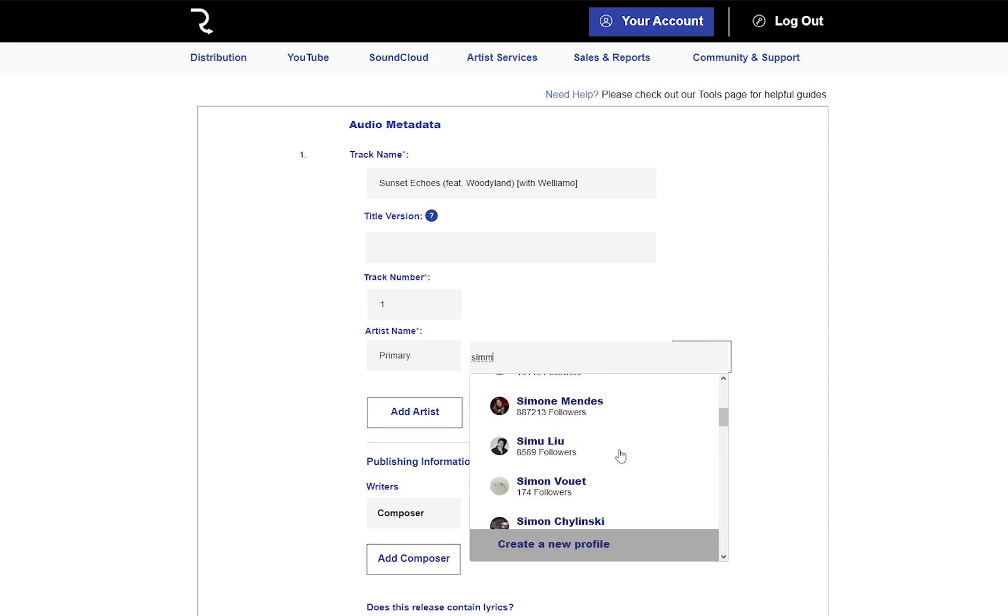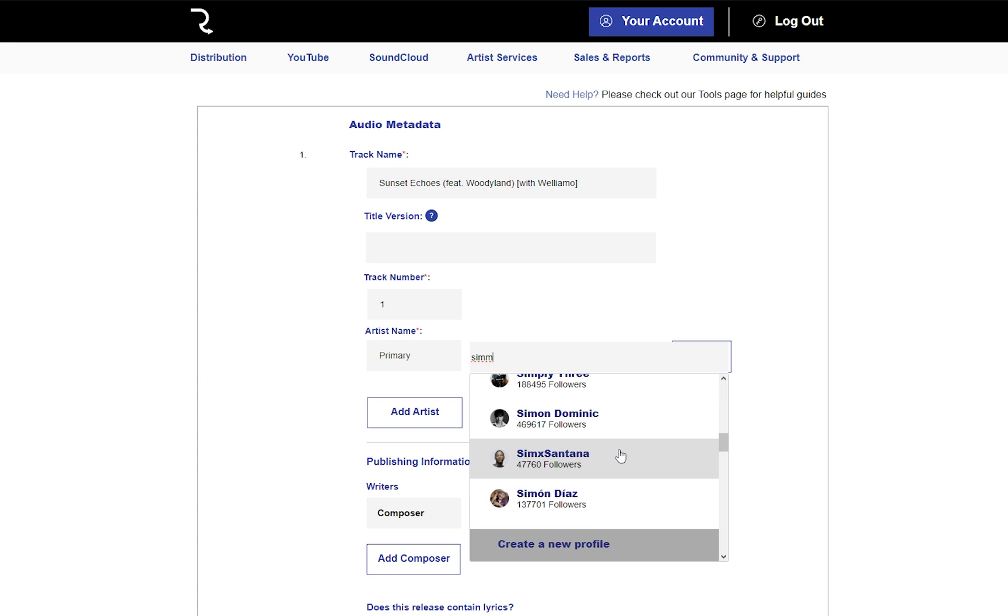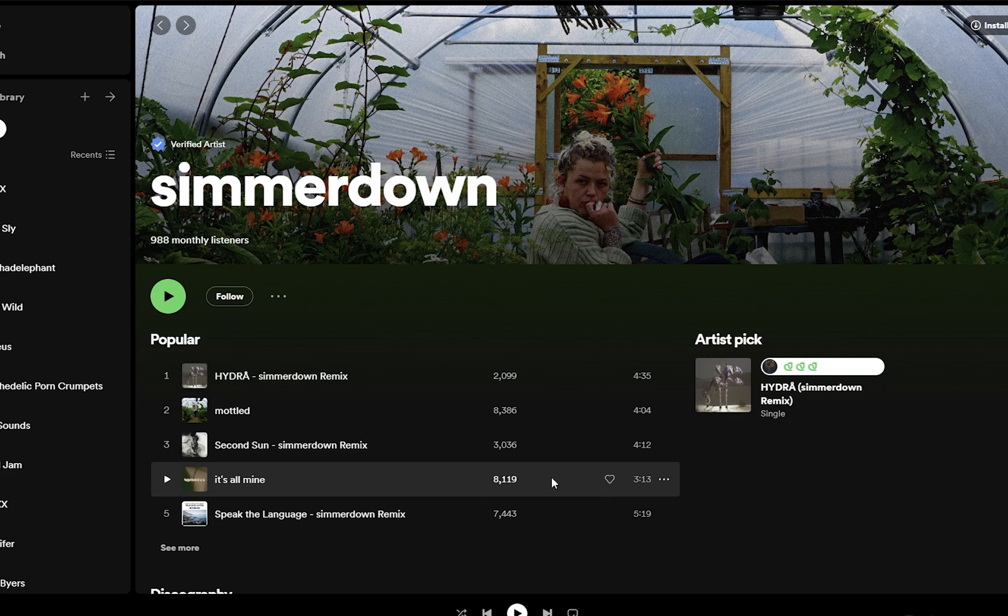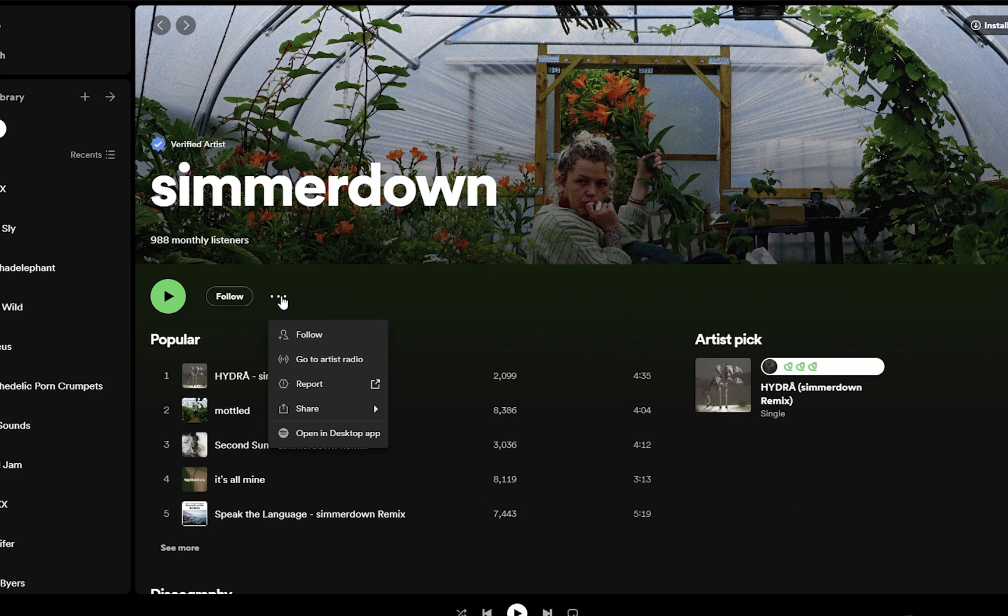As you start typing the artist name, you will have name suggestions coming up from Spotify. If you can't see the right one coming up, just go to the Spotify artist page and copy the URL link that you can find in the three dots menu.